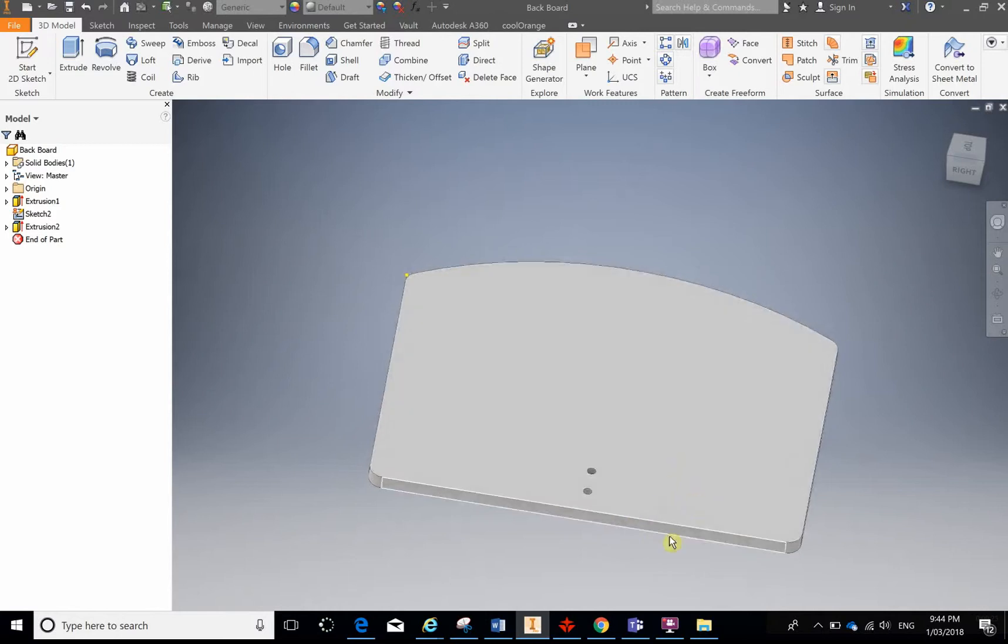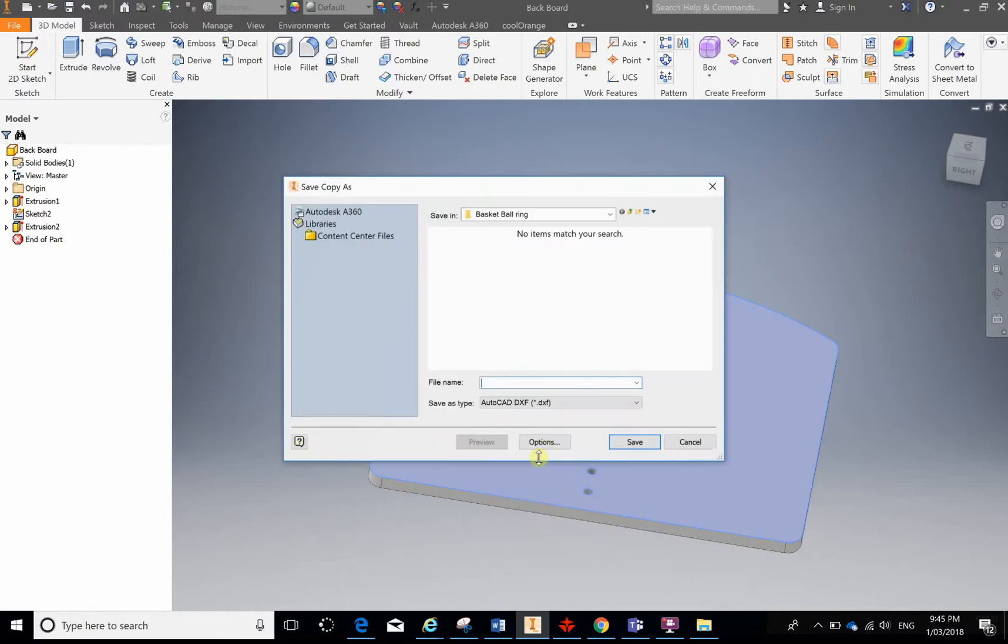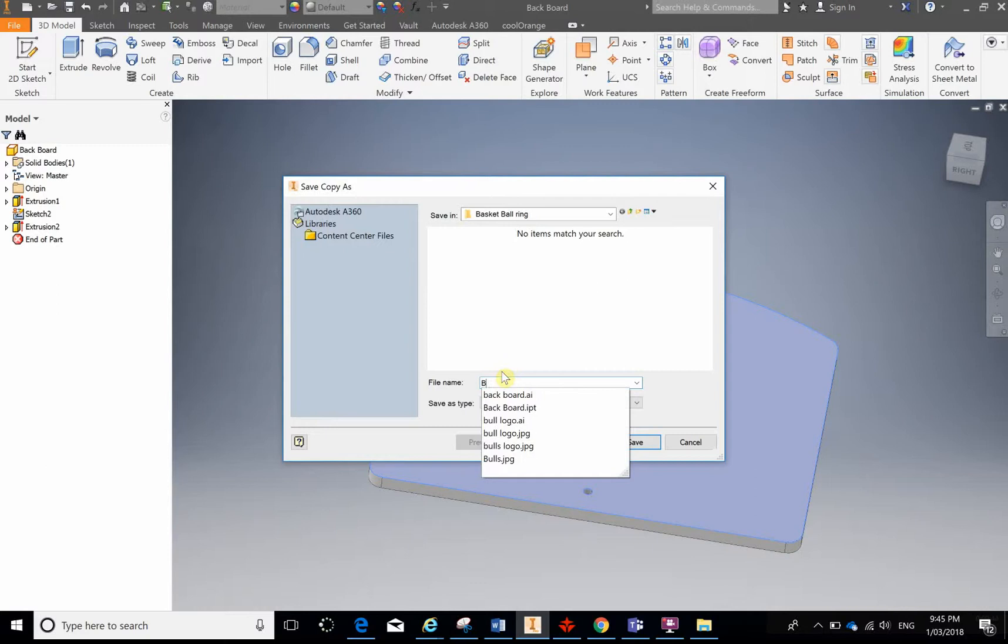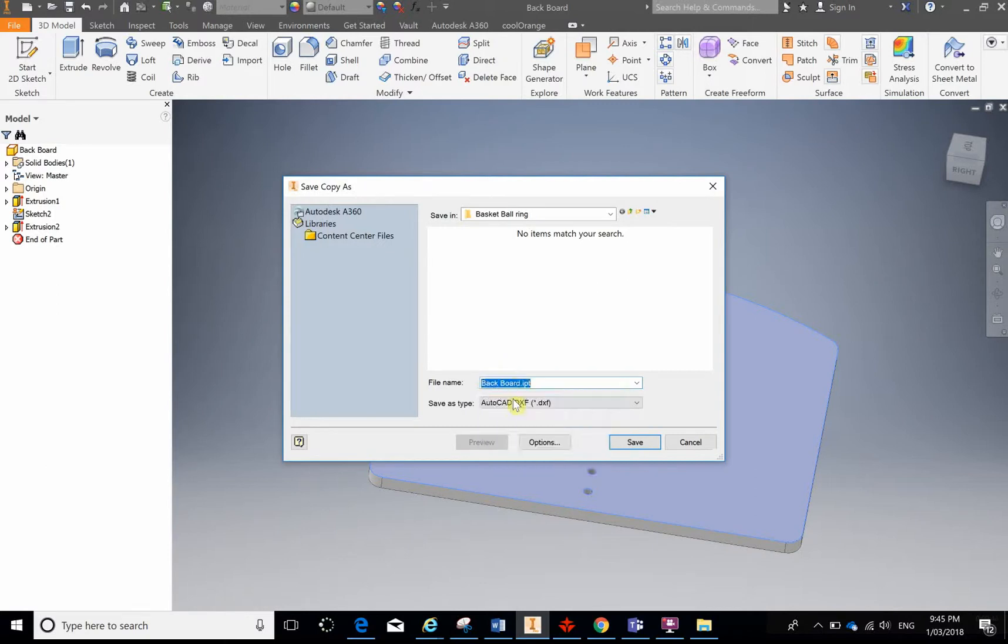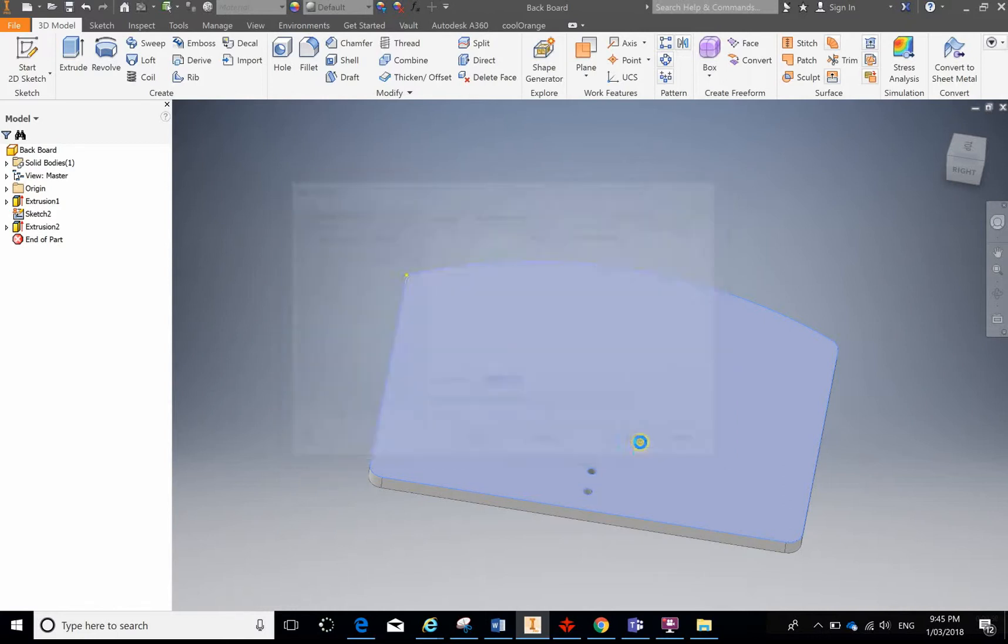You're just going to select the surface, right click, and then go to export face as. We need to make sure that it is an AutoCAD DXF. Save it in an appropriate place, and I'm going to call this backboard DXF. Happy with that, and click Save.